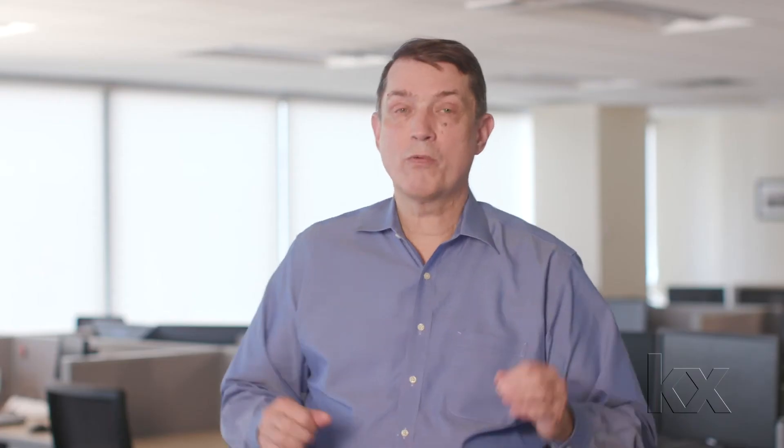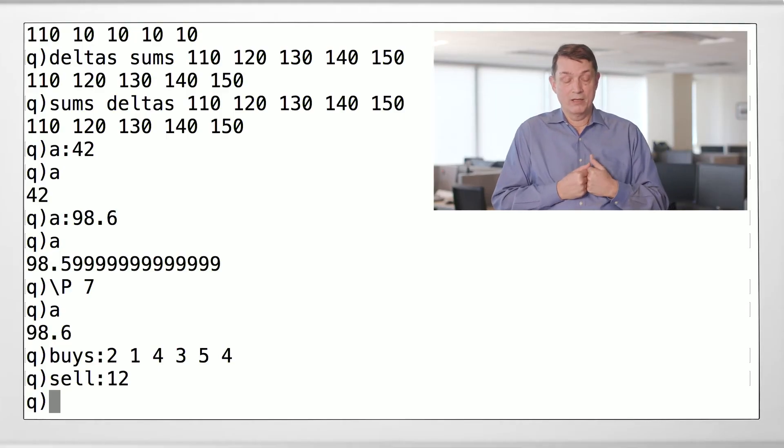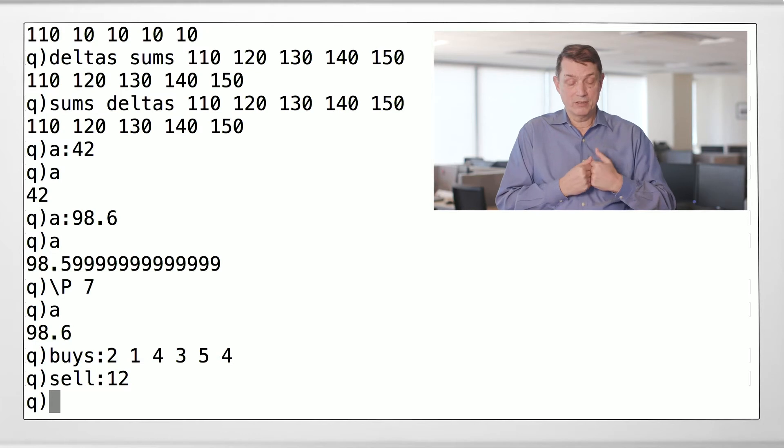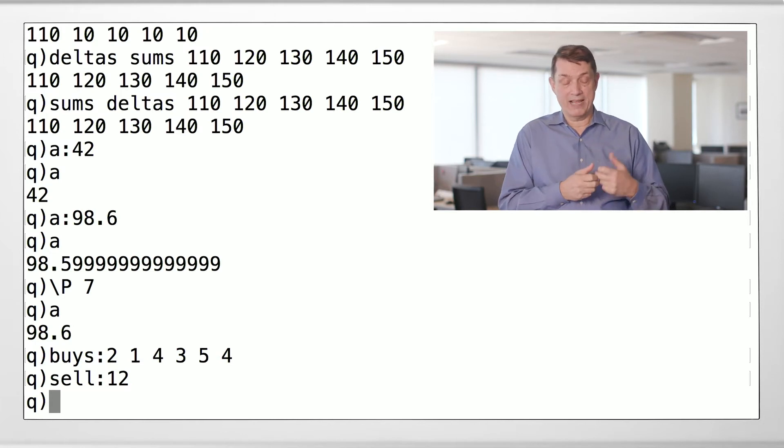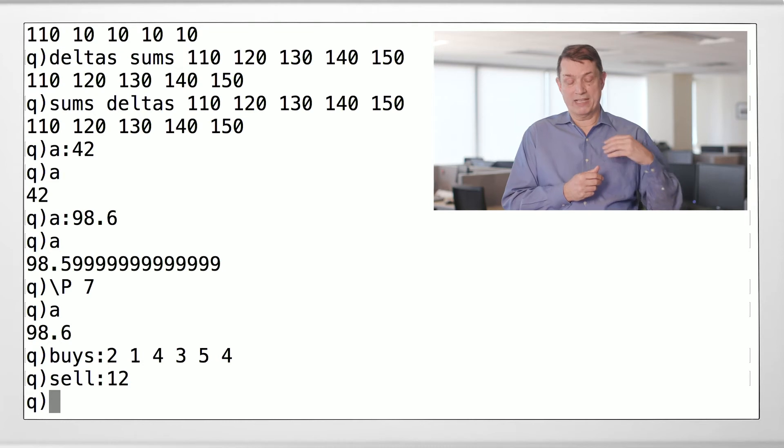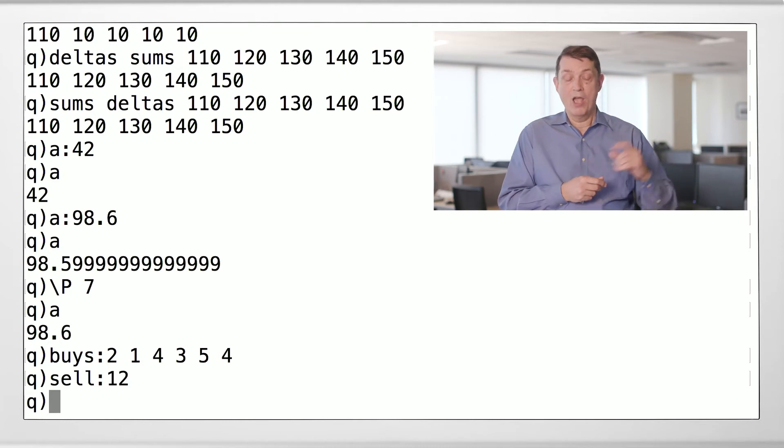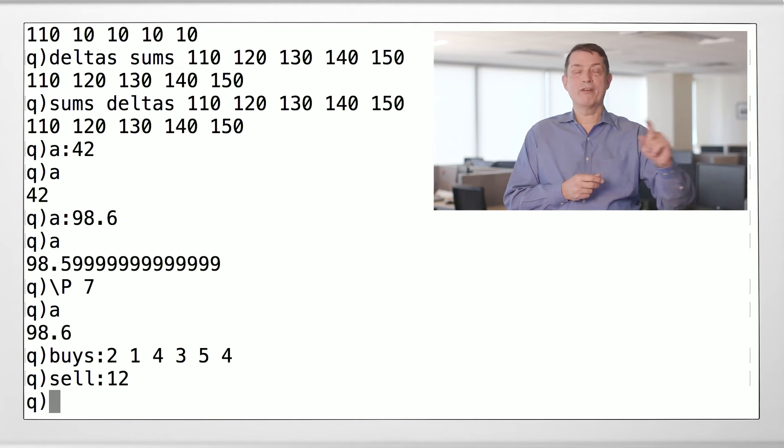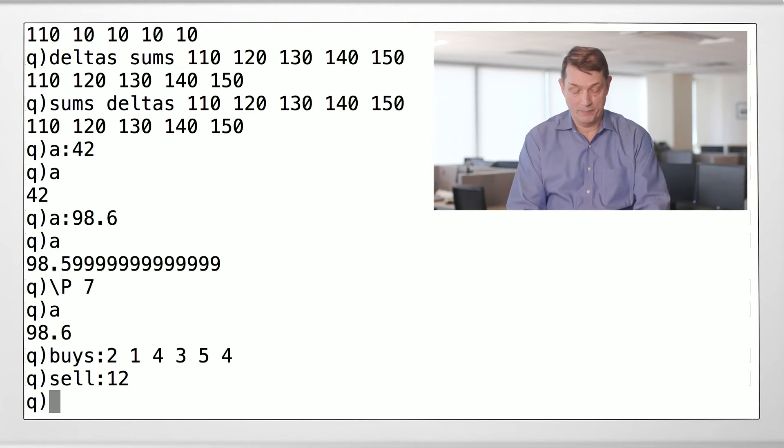All right. So the way this works is to allocate the buys to the sell, we have to do it in a first-in, first-out manner. That means we start from the beginning. So in this case, we're going to allocate 12 starting at the beginning of buys. We take all of two. We take all of one. That's three. We take all of four. That's seven. We take all of three. That's ten. We take two from five. That's twelve. And we're done.